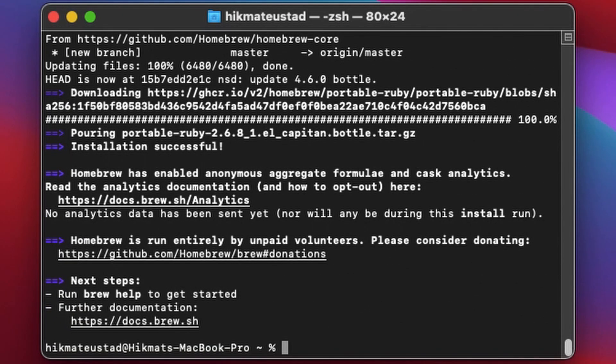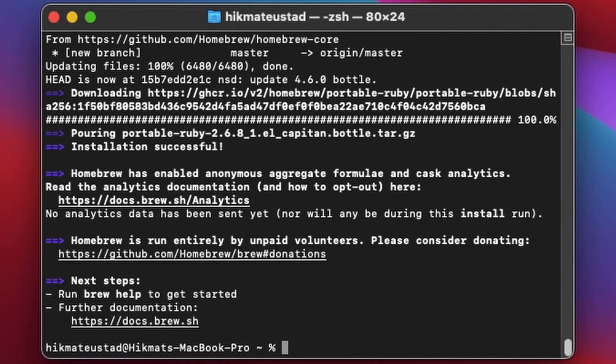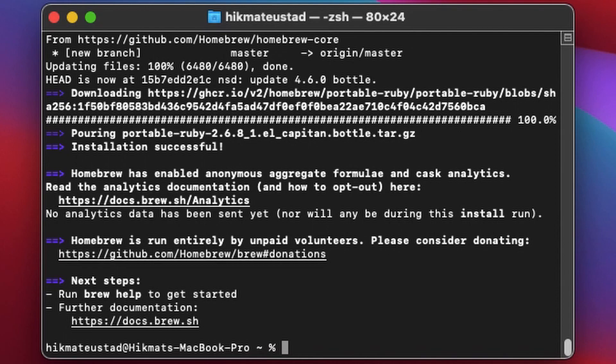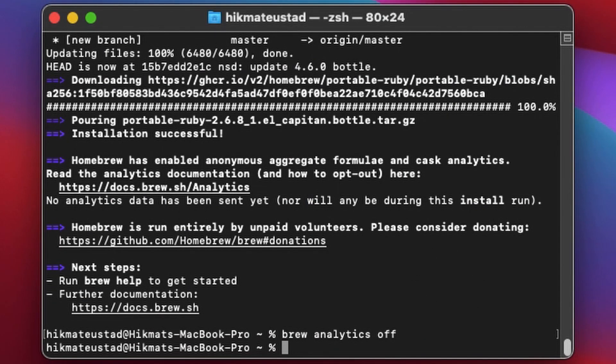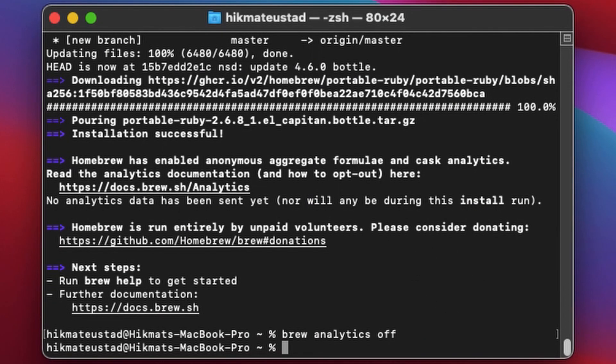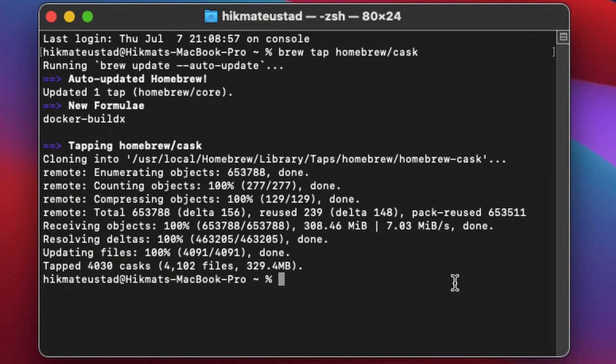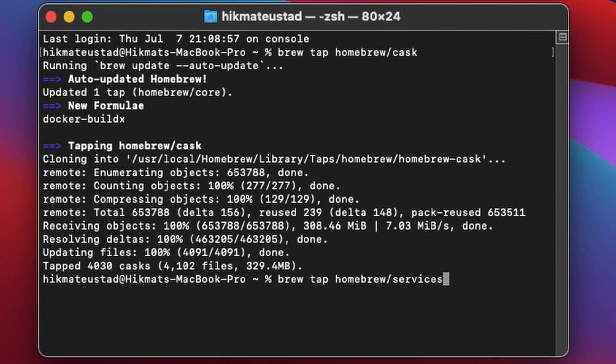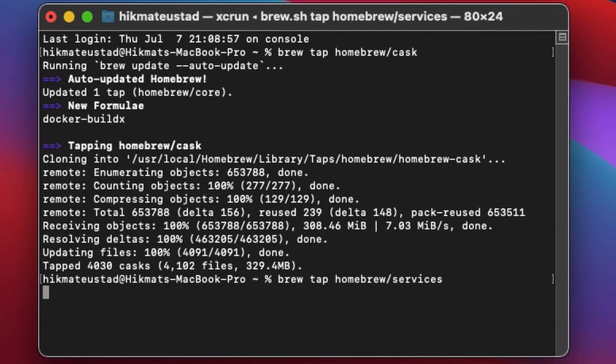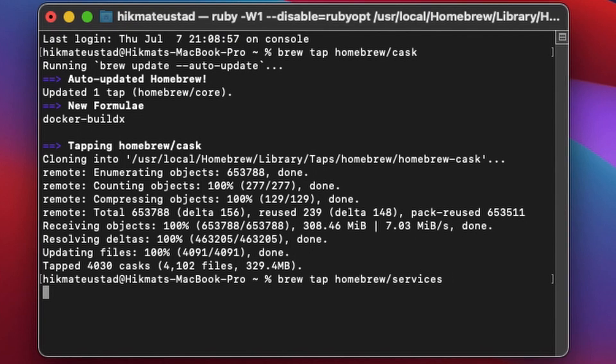After which you will see that the installation was successful. Turn the analytics off by entering brew analytics off. It so happens that sometimes brew will not install these casks and the services. If that is the case,